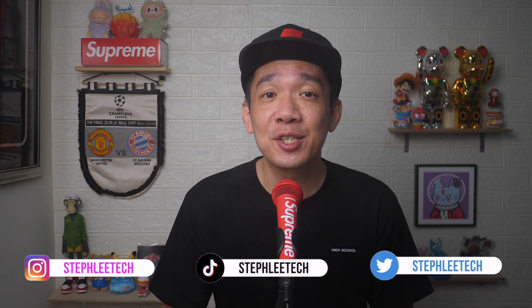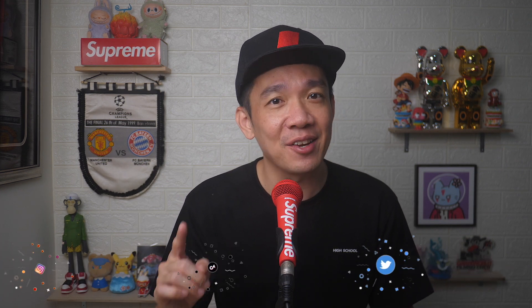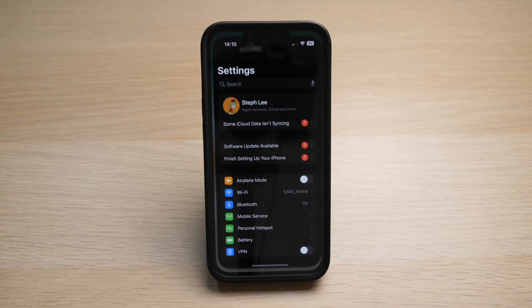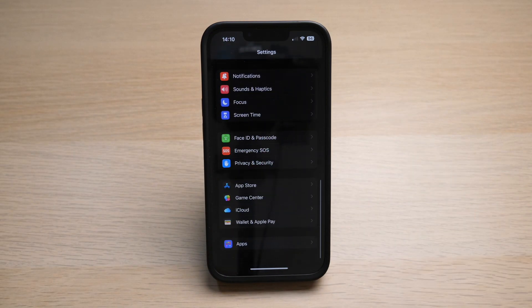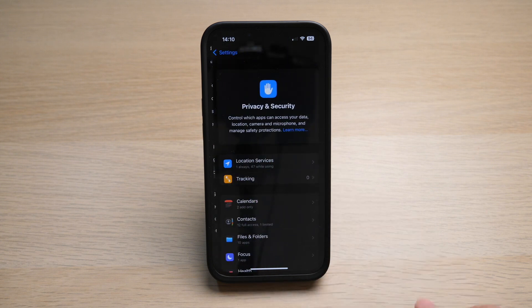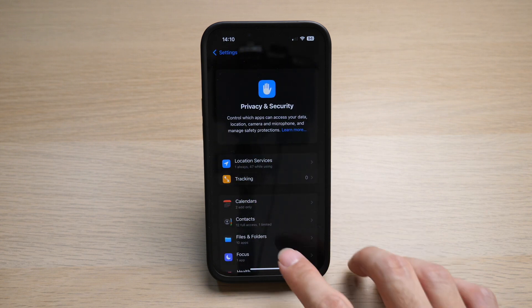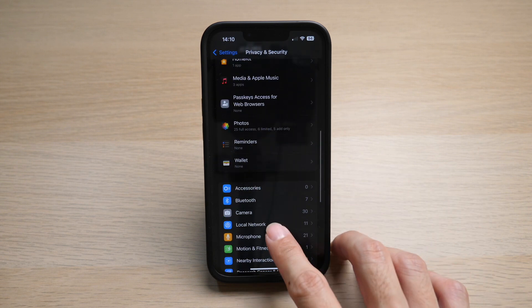Hey, what's up everyone, I'm Steph, and in this channel I teach you quick daily tech tips that make your life a little easier. On your iPhone, tap on Settings, scroll down until you see Privacy and Security, then scroll down until you can see Photos.